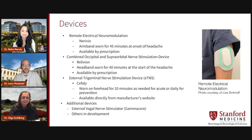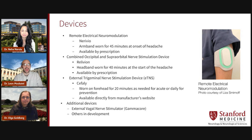The second device is the combined occipital and superorbital nerve stimulation device, also known as Relivion. It is a headband worn for 45 minutes at the start of a headache. The third option is the external trigeminal nerve stimulation device, ETNS, also known as Cefaly. It stimulates the trigeminal nerve and has options for use as both acute treatment and also as a preventive.